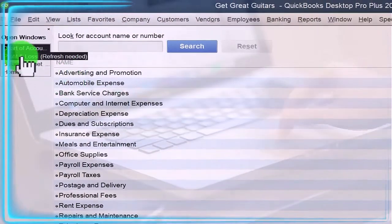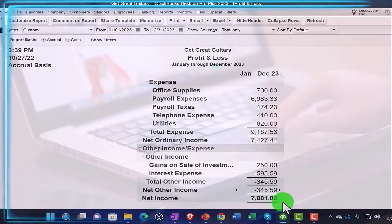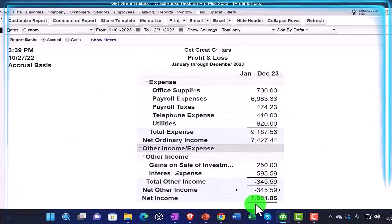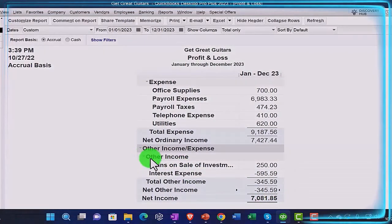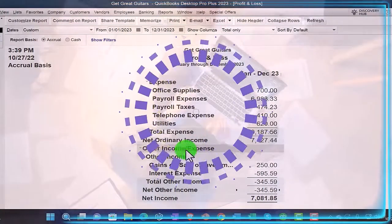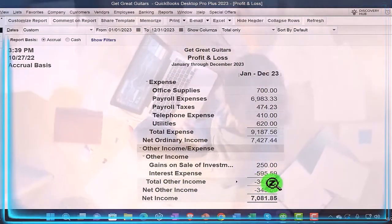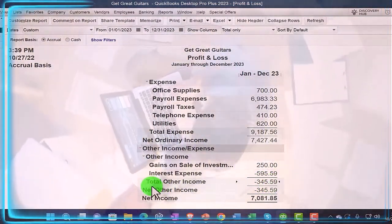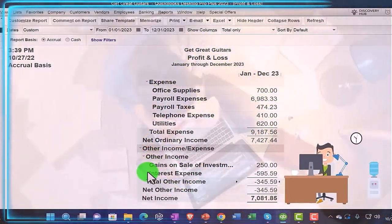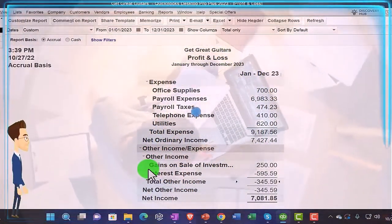Now let's go to the profit and loss. The double-entry accounting system still has to work out — QuickBooks is going to force it to balance. We're still at the same net income, but now we've only got this one other category. This subtotal is really 'Other Income and Expenses' — income represented with positive numbers and expenses with negative numbers — giving us a net subtotal. It's a little off because of the name, but it gives you just one subcategory instead of two.